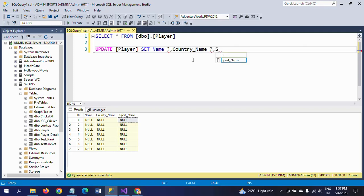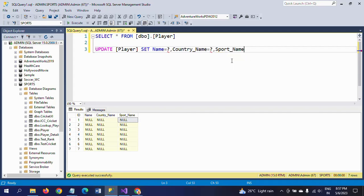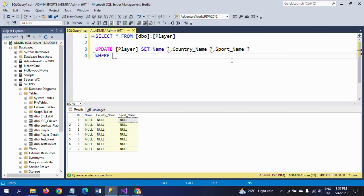And in the WHERE condition, WHERE ID = ?. This is your operation.